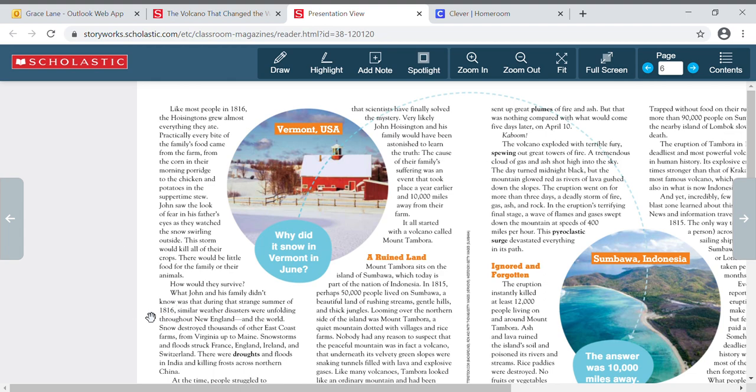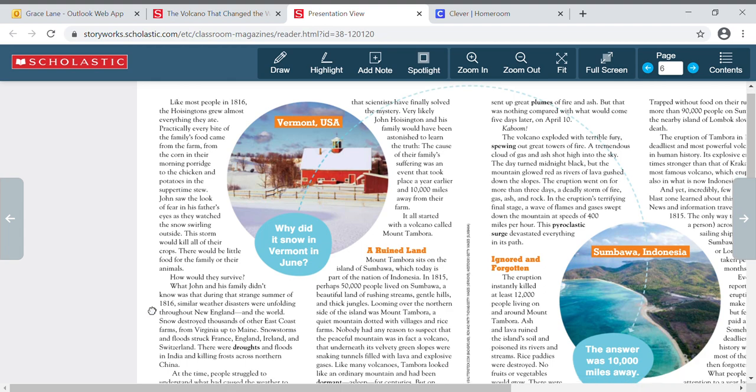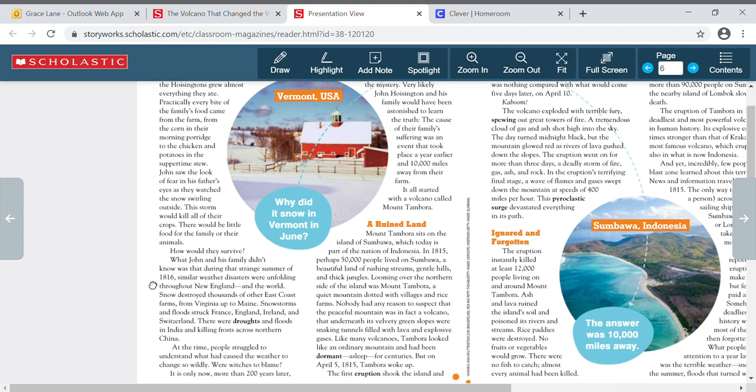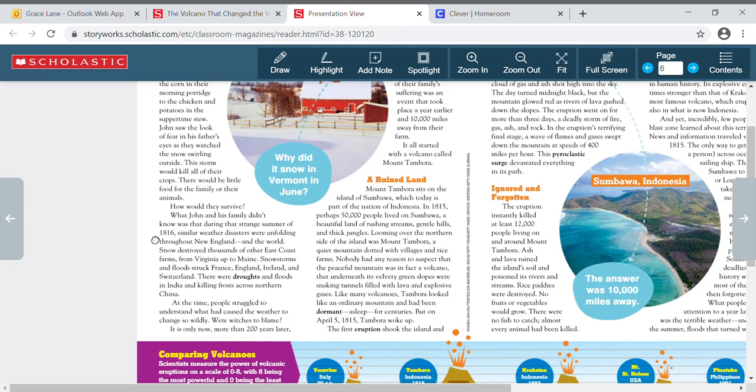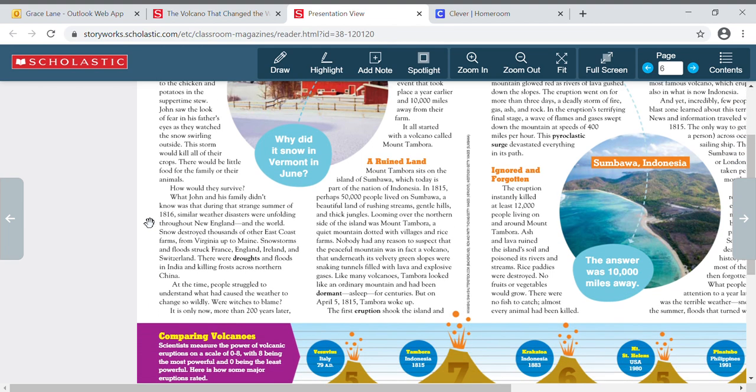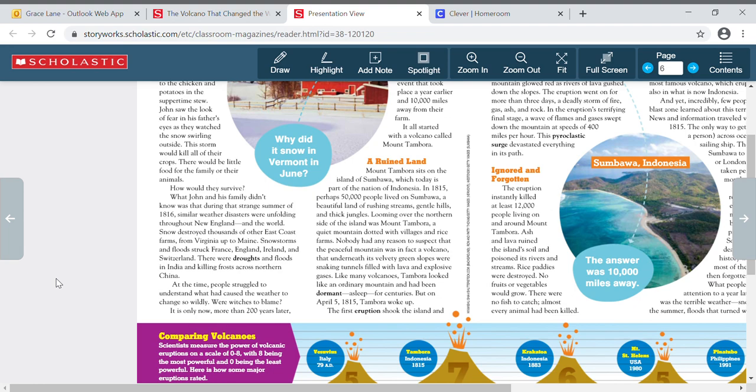What John and his family didn't know was that during that strange summer of 1816, similar weather disasters were unfolding throughout New England and the world. Snow destroyed thousands of other east coast farms from Virginia up to Maine. Snowstorms and floods struck France, England, Ireland, and Switzerland. There were droughts and floods in India and killing frost across northern China.